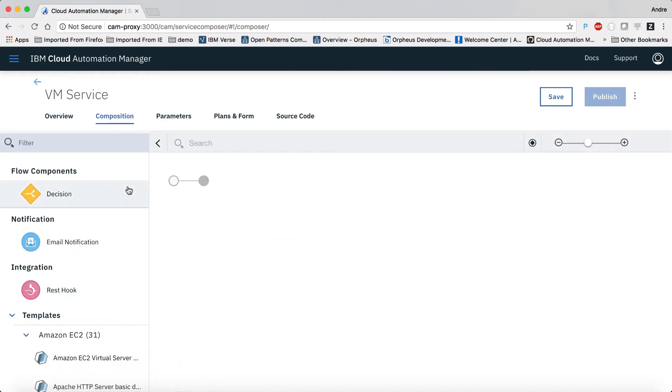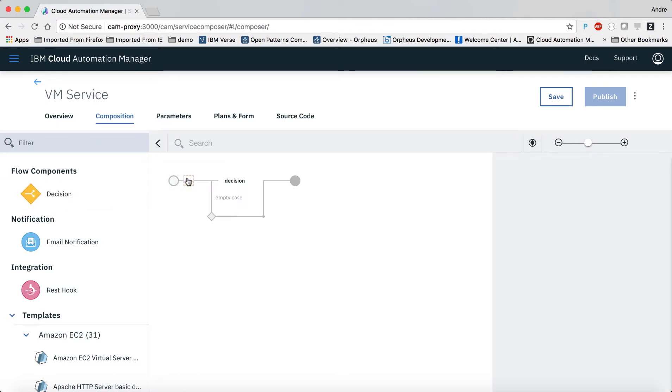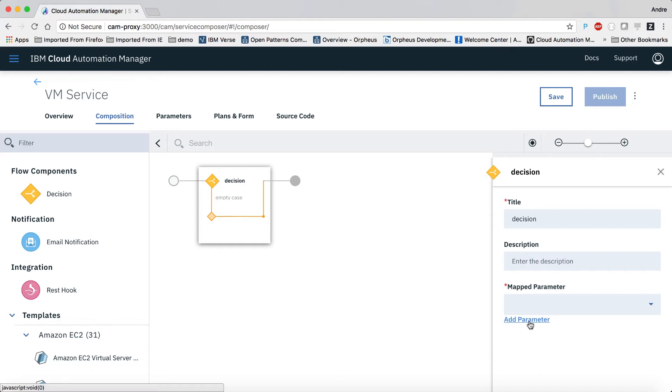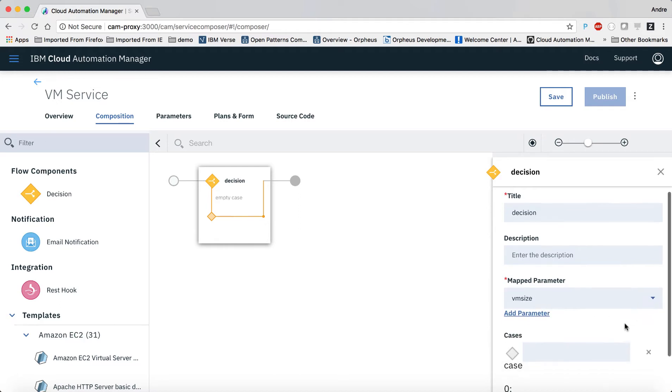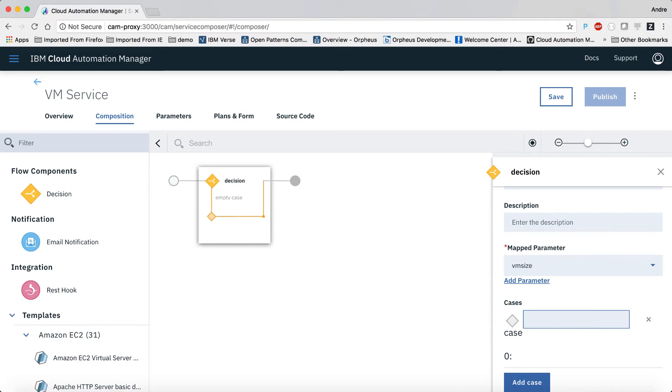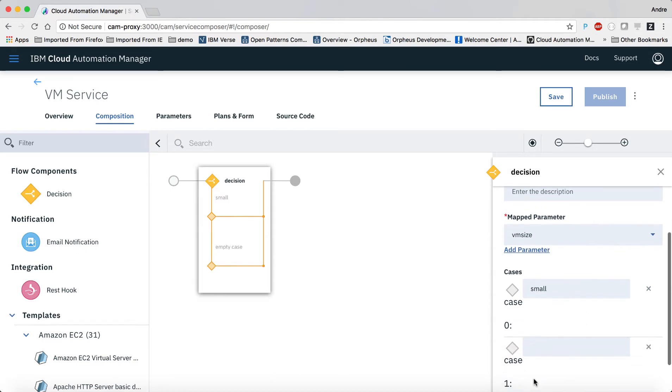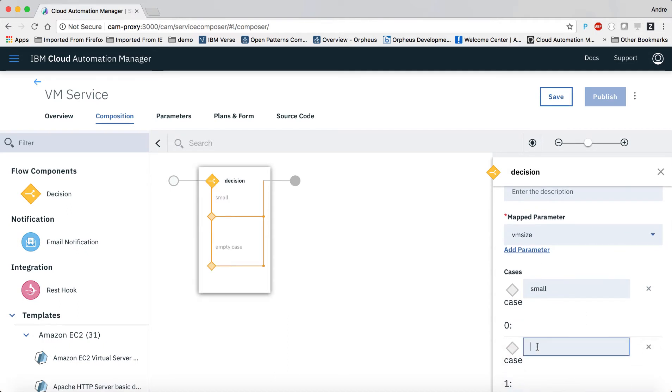So the first element we add to the service is a decision. We'll create a service parameter that defines the size of the target VM called VM-size. And the decision has two cases, depending on the value set for the VM-size parameter, and we'll call them small and medium.